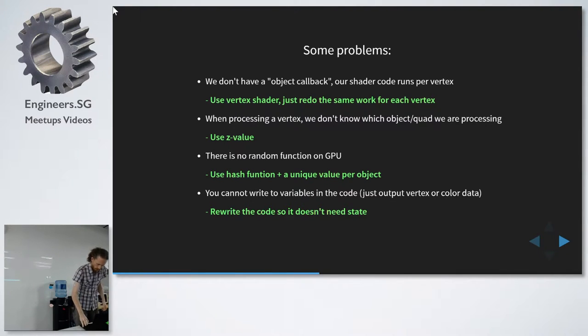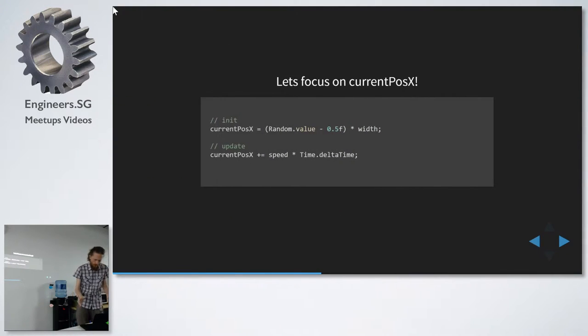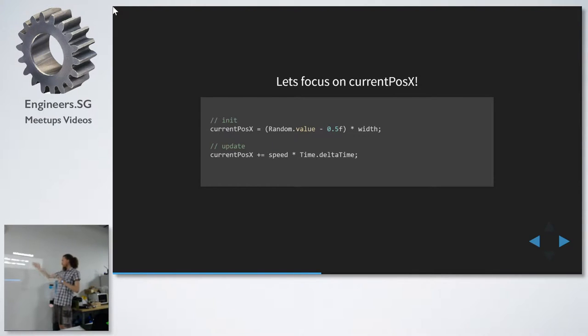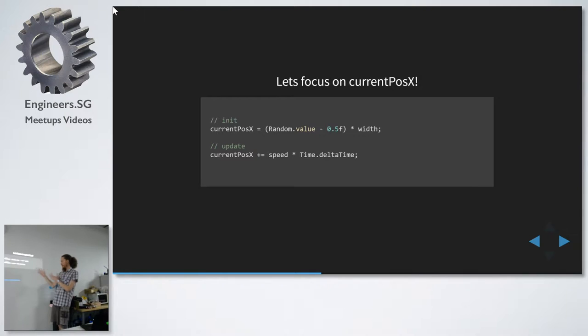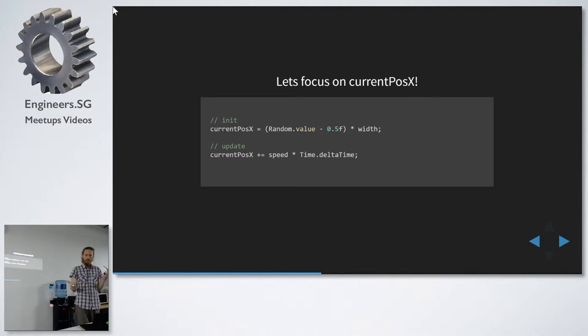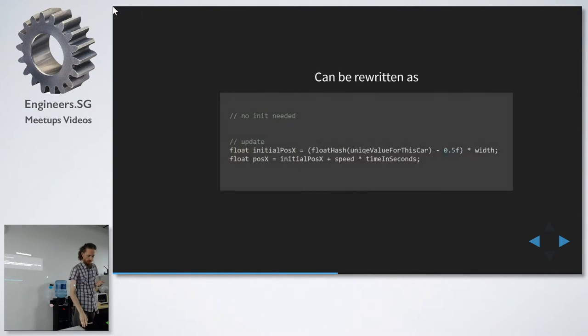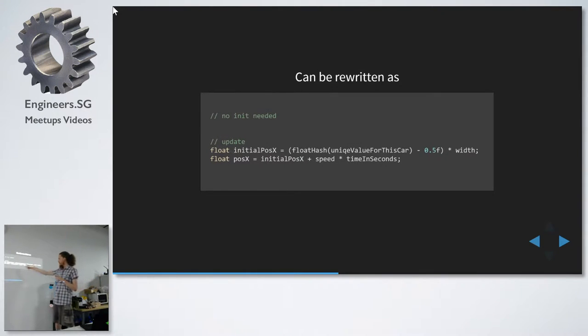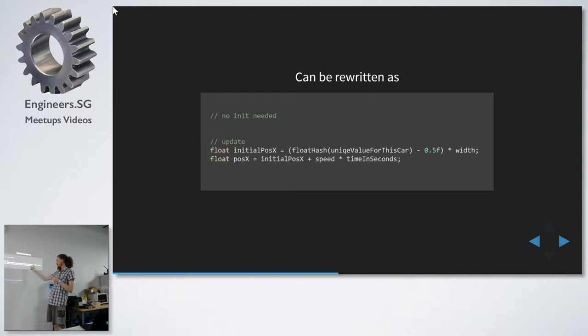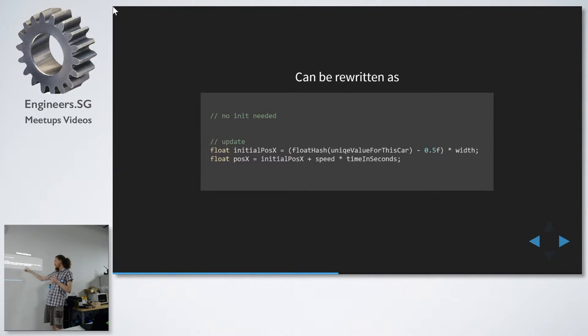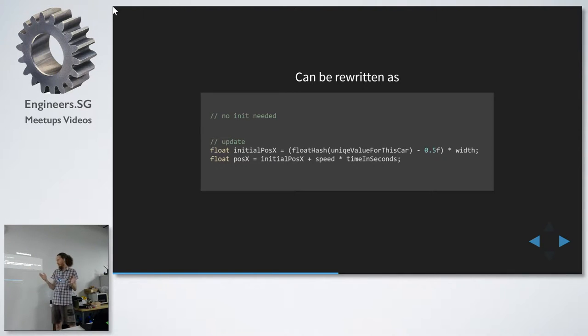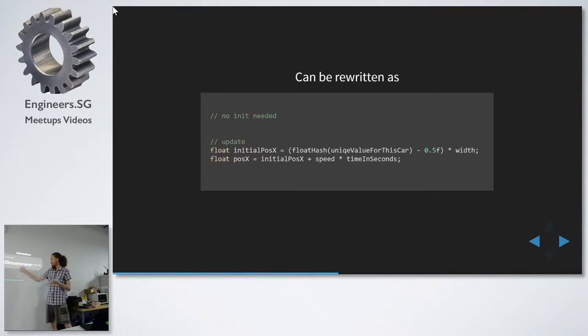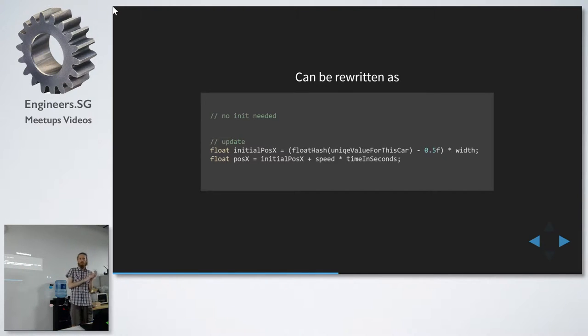So if we look at the code, let's strip it down to the simplest form. We randomize and then we add the speed to the delta. And we just move the initialization into the actual object. So here, instead of the random, we have the hash. We're passing the unique value. And then instead of having the delta, we use time in seconds from the beginning of the game and the initial position. So now we can calculate the position without any state.